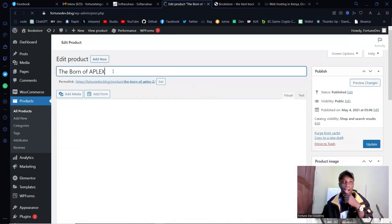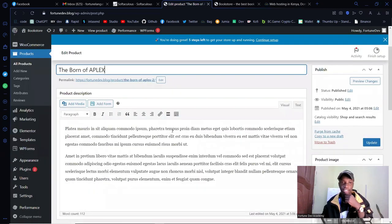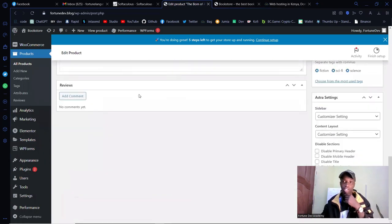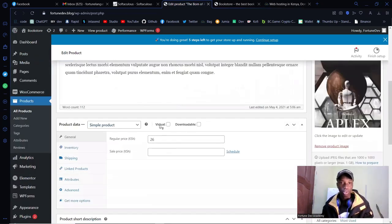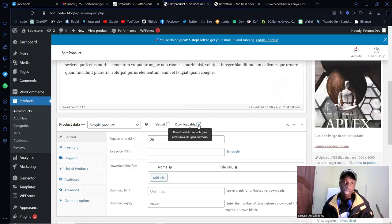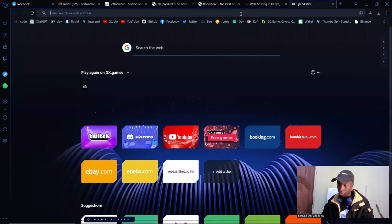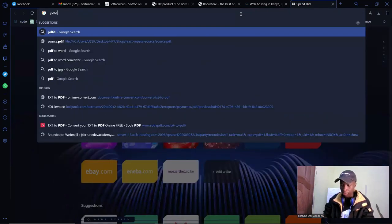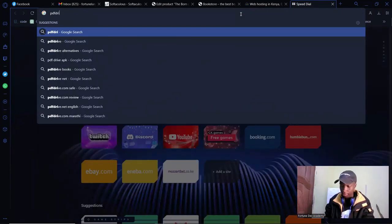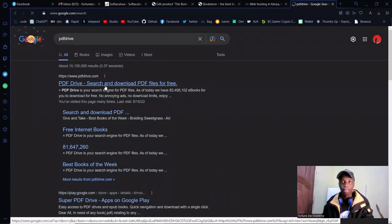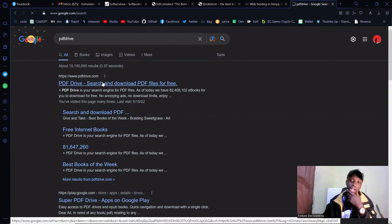To configure it as a downloadable product, check the 'Downloadable' checkbox. For the actual PDF file, I usually get my PDFs from PDF Drive. Let me search for a random book there to download and use as my product.